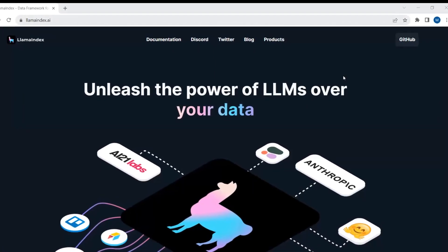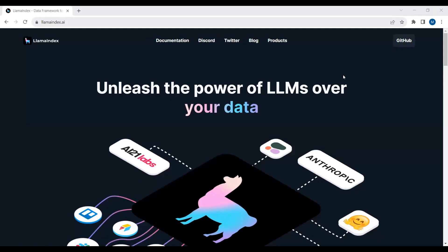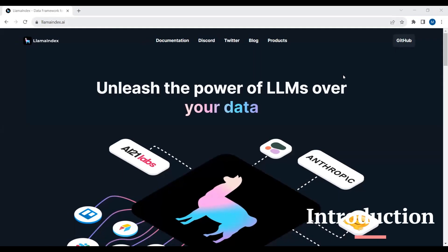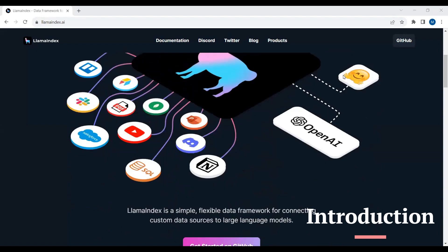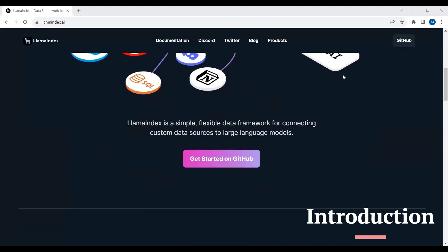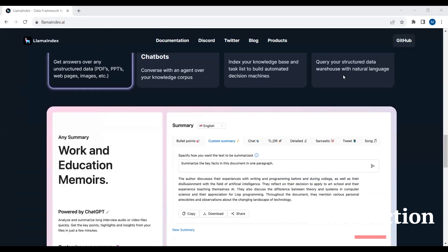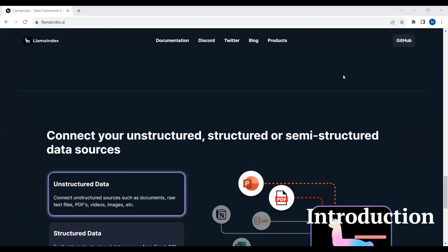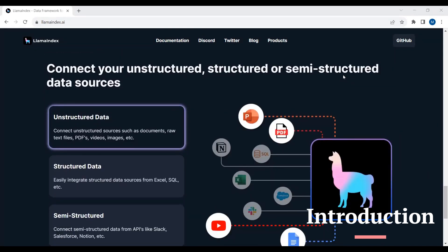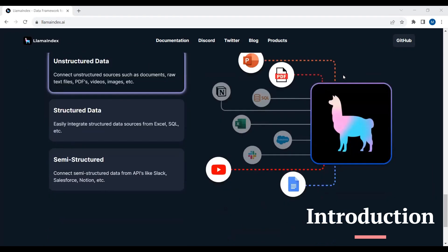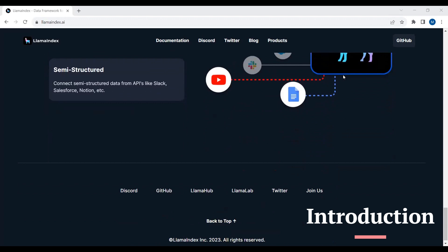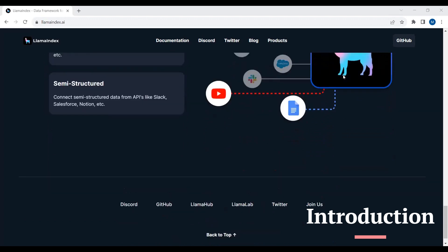In this video, we will learn how to create a chatbot to chat with our own documents using LlamaIndex. LlamaIndex is an alternative to LangChain. LlamaIndex gives us the ability to build powerful applications based on large language models. These applications include document Q&A, data augmented chatbots, knowledge agents, and structured analysis. We can also connect with different data sources which include unstructured data, structured data, and semi-structured data. Using LlamaIndex, we can quickly build LLM-based applications just like LangChain.